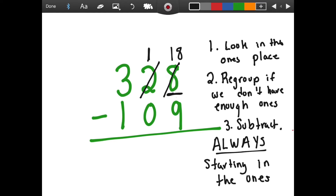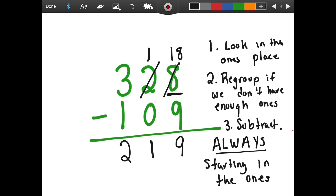So let's start subtracting. We have eighteen minus nine, which is nine — a nice doubles fact for us. Then we have one minus zero, which equals one, and then we have three minus two, which equals two, making the difference two hundred and nineteen.